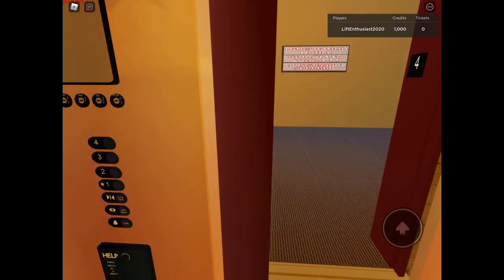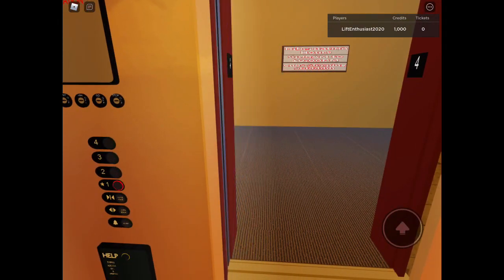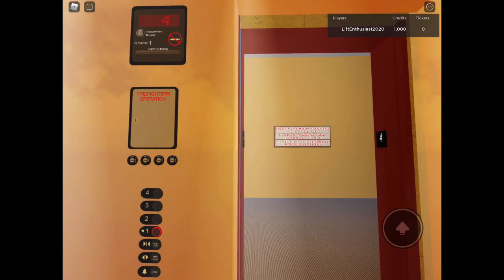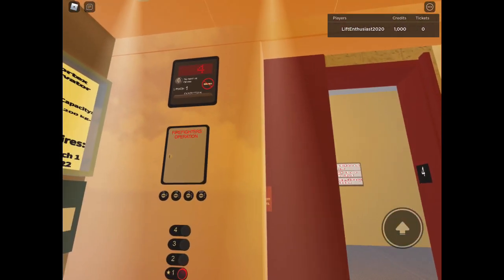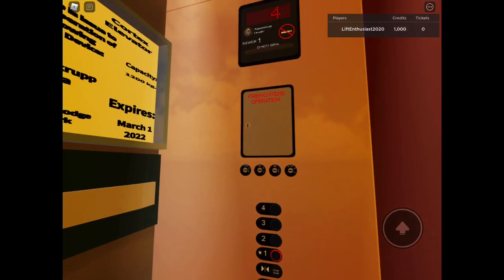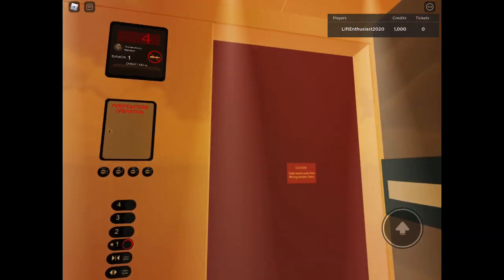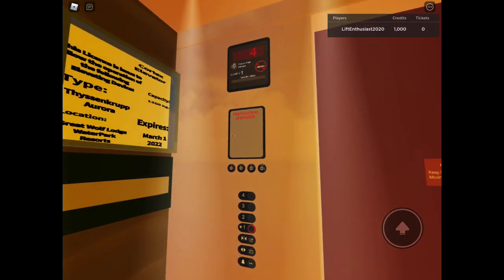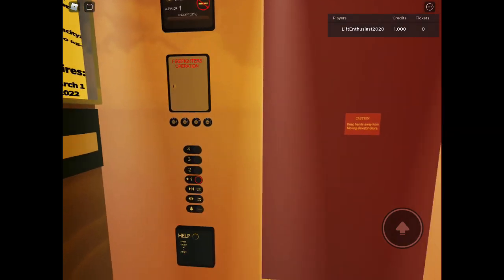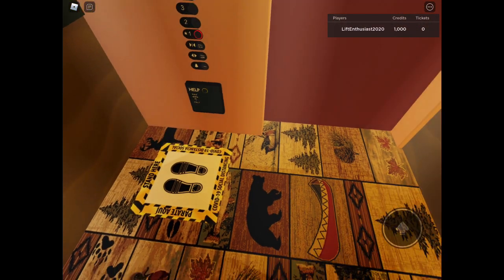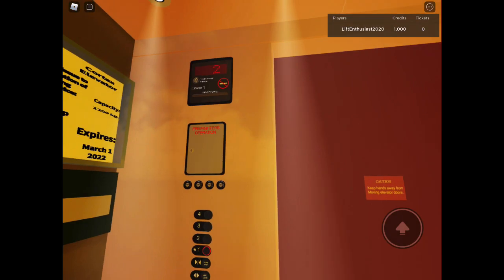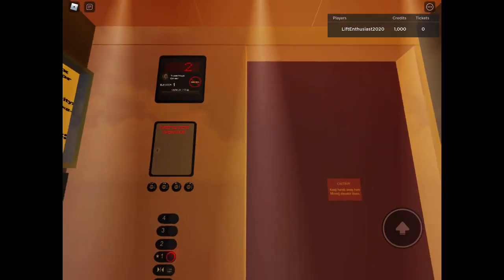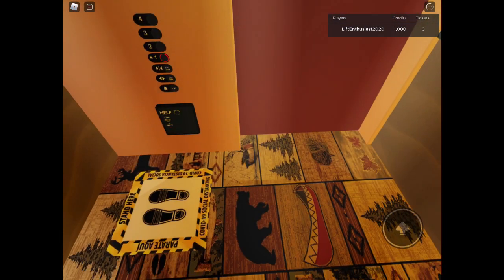This one has a slightly better motor than the other one. Door close button does not work.